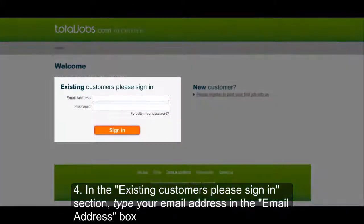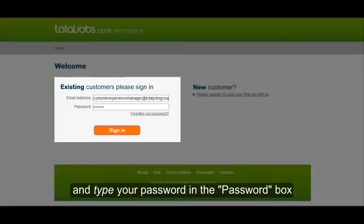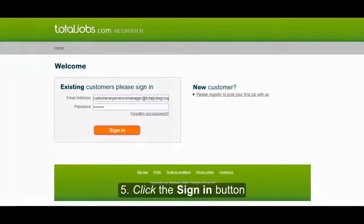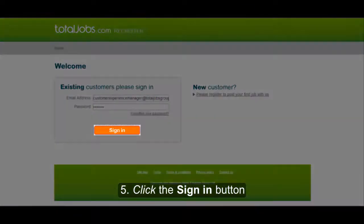In the Existing Customers Please Sign In section, type your email address in the email address box and type your password in the password box. Click the Sign In button.